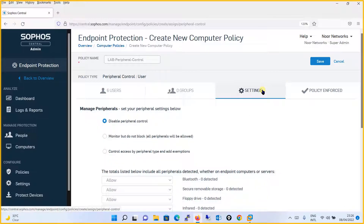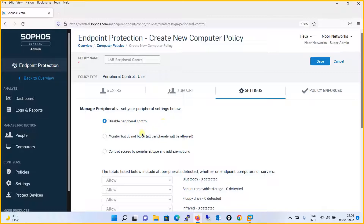In the Settings tab, you have an option to manage peripheral settings. The first option is Disable Peripheral Control — as soon as an external device is connected it will be blocked entirely. The second option is Monitor but Do Not Block, which allows all peripheral devices but logs monitoring data. The third option is Control Access by Peripheral Type and Add Exemptions.